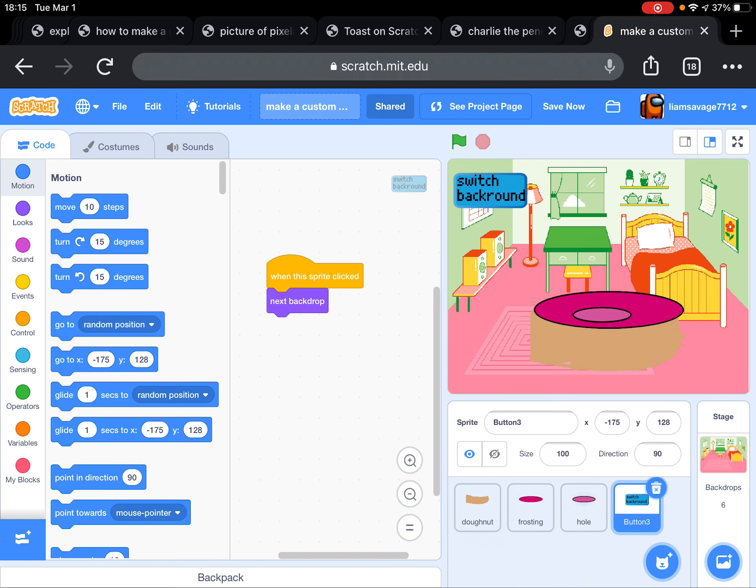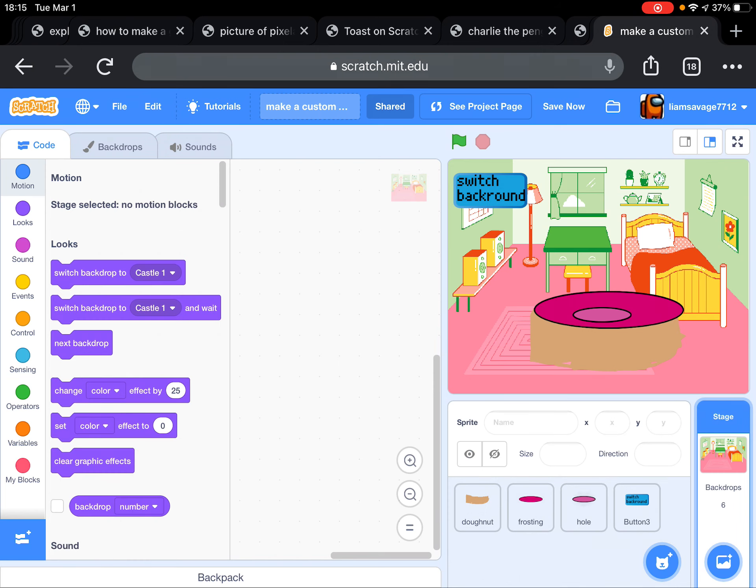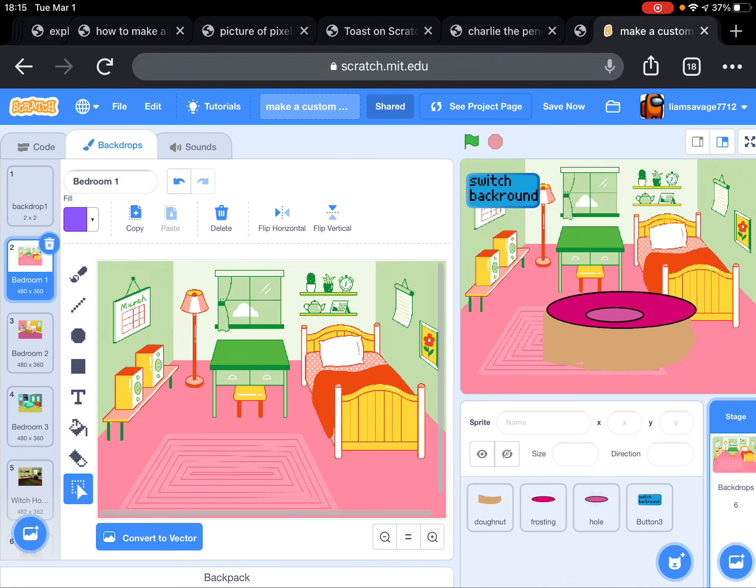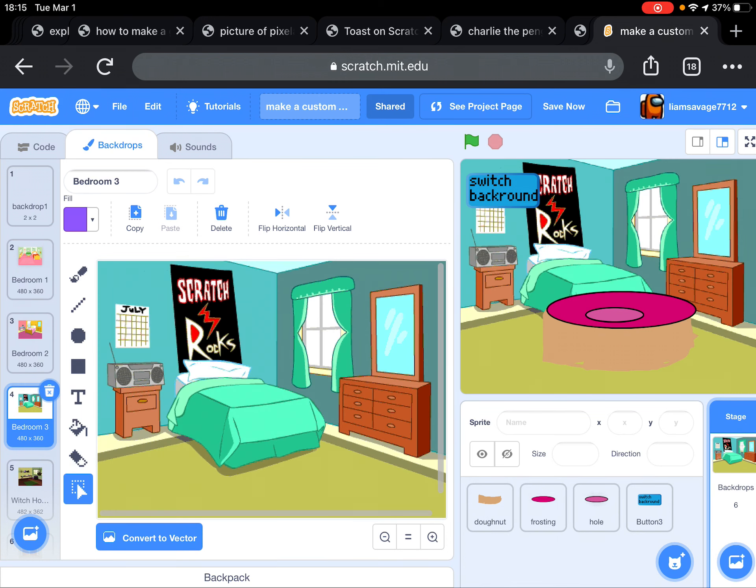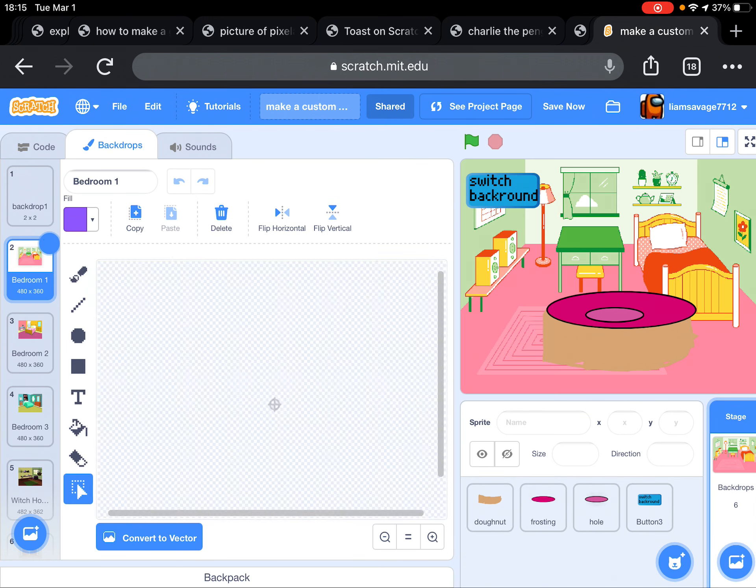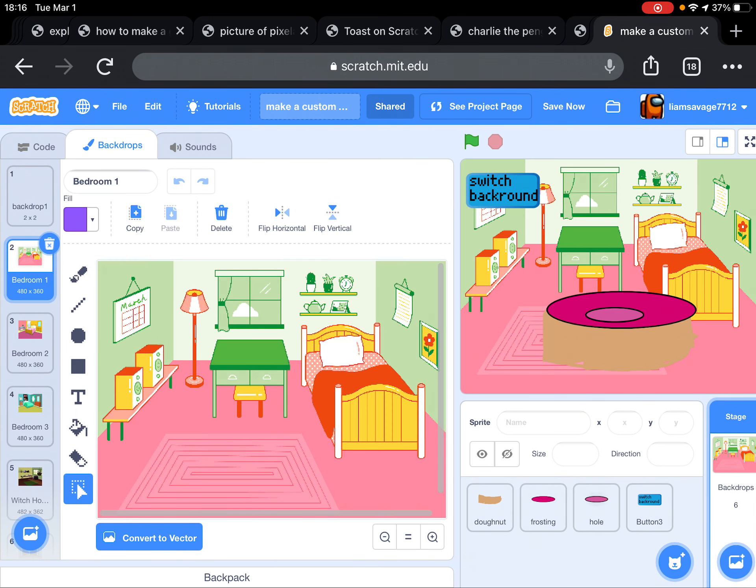That makes it switch the backdrop every time you press it. Here's how you do it: you just draw, or let's just pick a bunch of backdrops. I just picked a bunch of these backdrops, I picked all these.